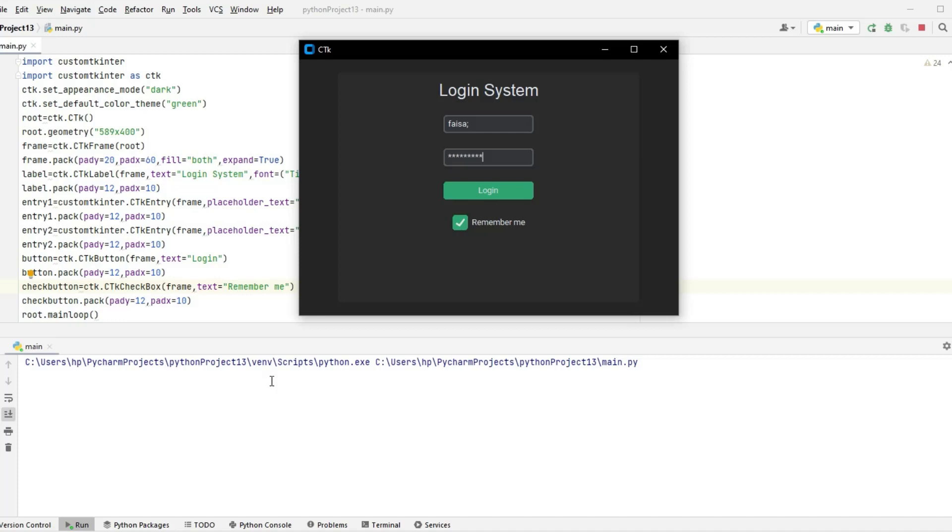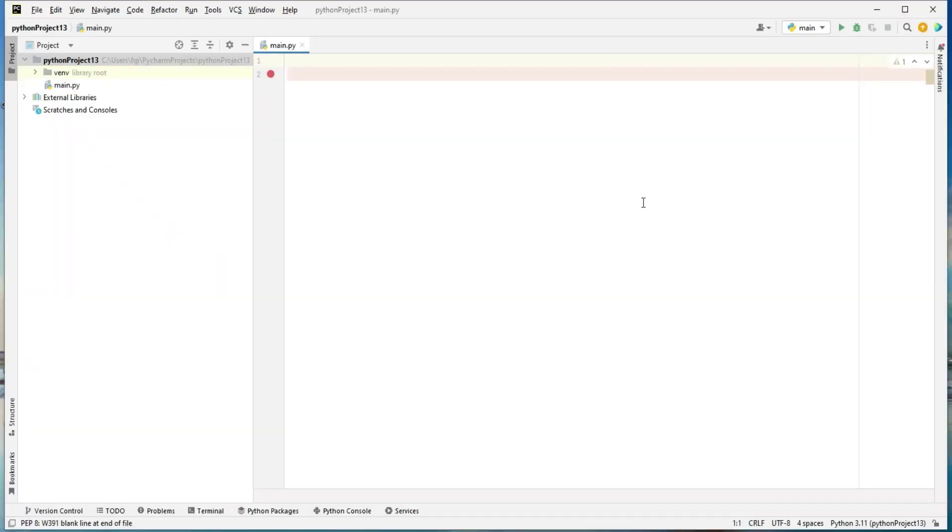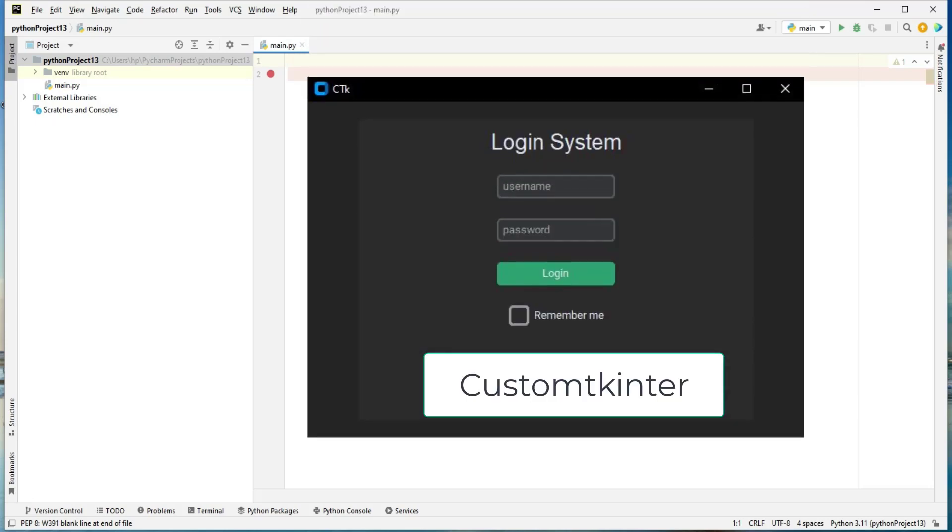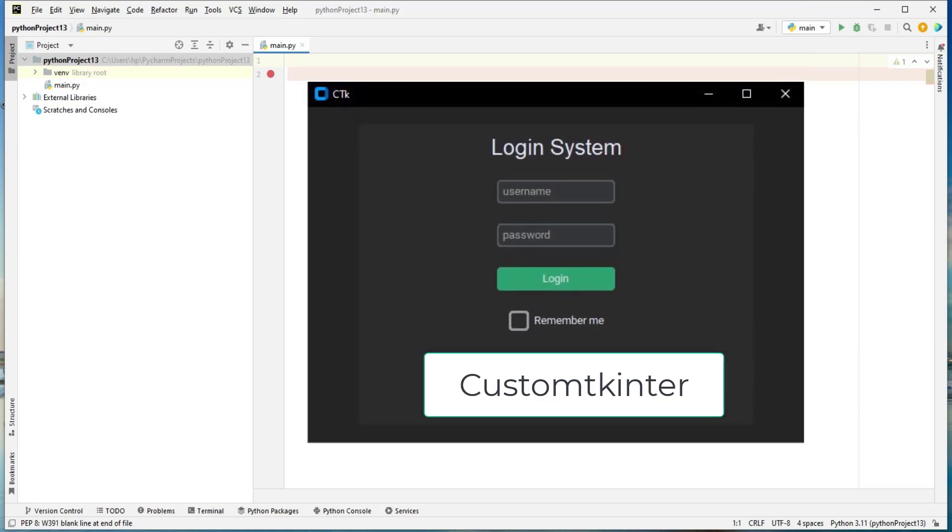I'm using PyCharm you can use any text editor that you like so long as you're able to run Python. This is where I'm going to write my code inside this file called main.py. You can name the file anything you want.